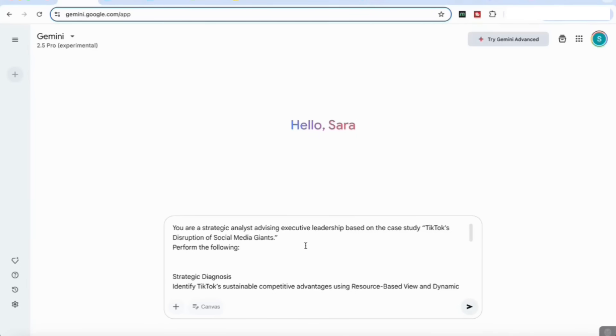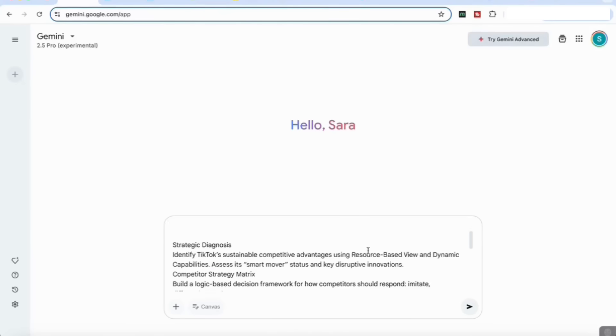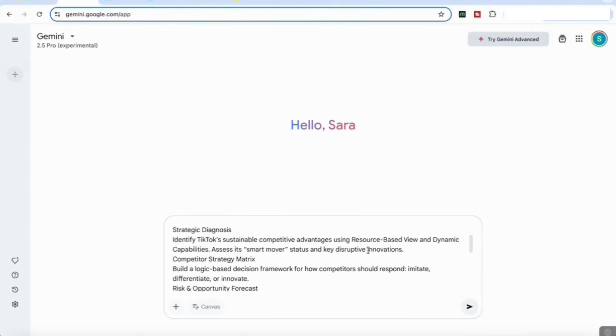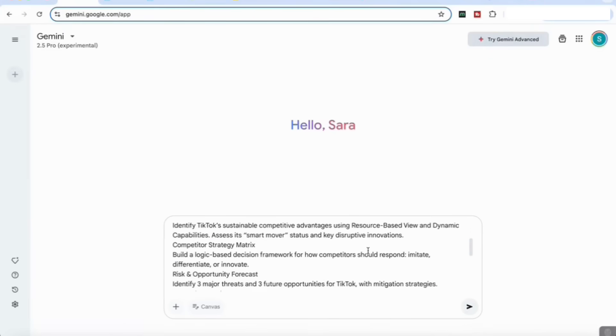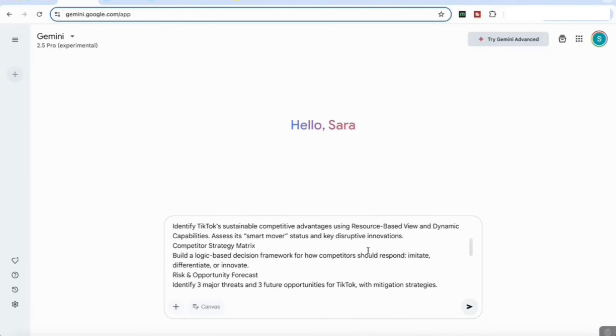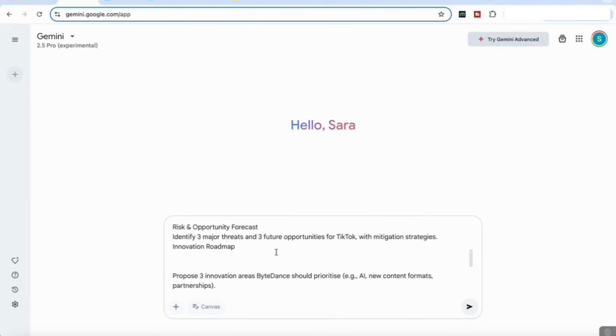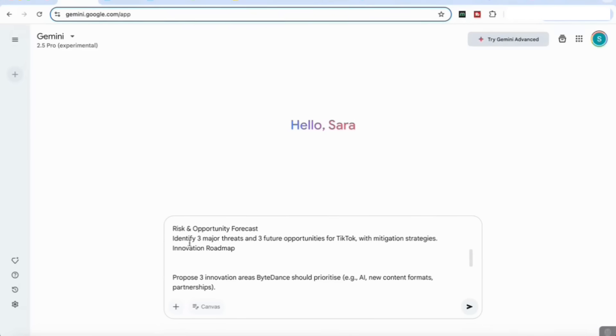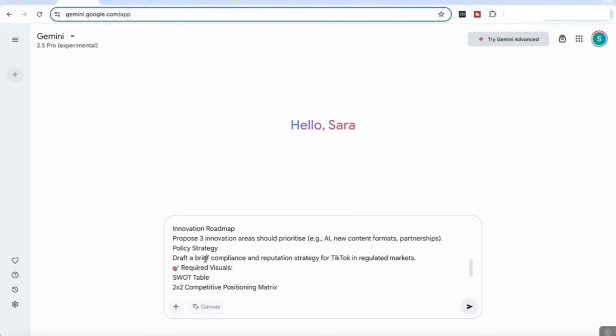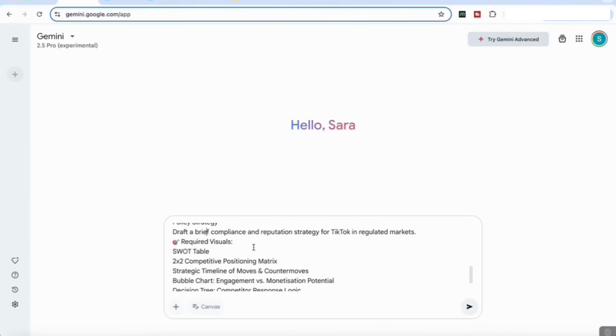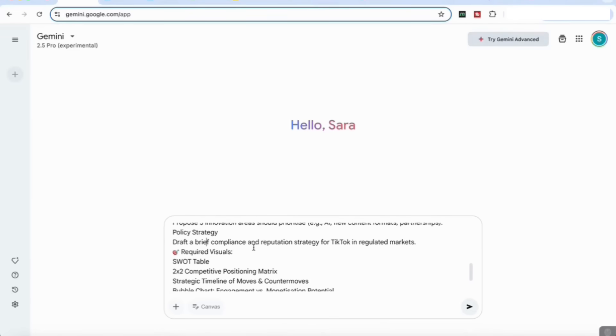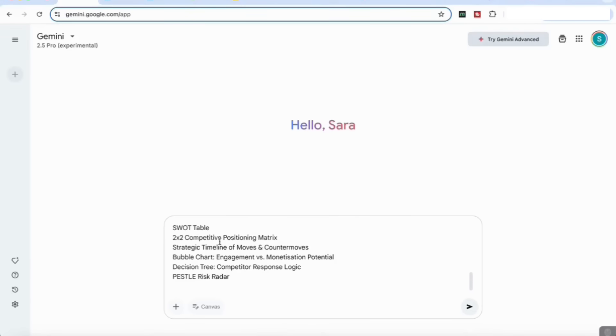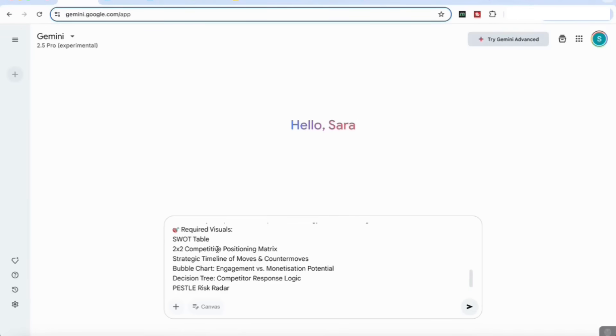I'm going to add a prompt here that says: you're a strategic analyst advising executive leadership based on the case study. I have added here a case study that is TikTok's disruption of the social media giants. I wanted to perform strategic diagnosis, identify TikTok's sustainable competitive advantage using the resource-based view, build a logic-based decision framework, build a risk and opportunity forecast, and identify three major threats and three future opportunities for TikTok. I also wanted to come up with three innovation areas that it should prioritize and a policy strategy.